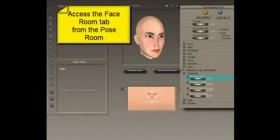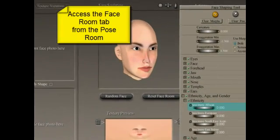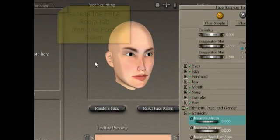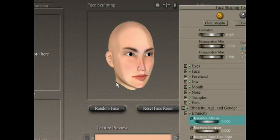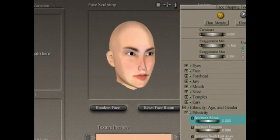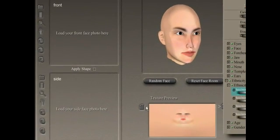Here we are in the Face Room in Poser. Once you open up the Face Room, you're given a random face to begin working with. Below that you have a preview of what your final texture will look like, and off to the left we have places for our photographs.